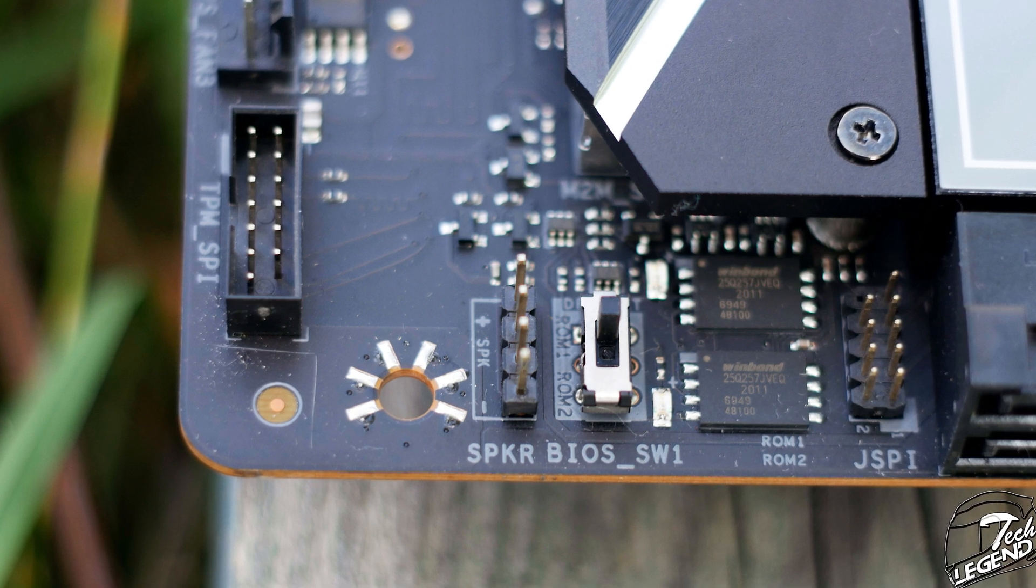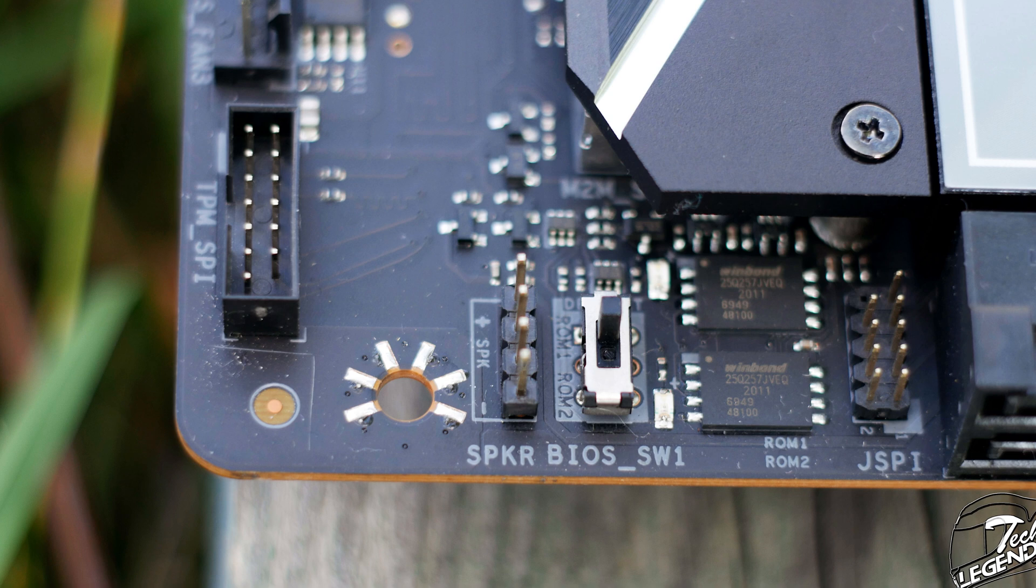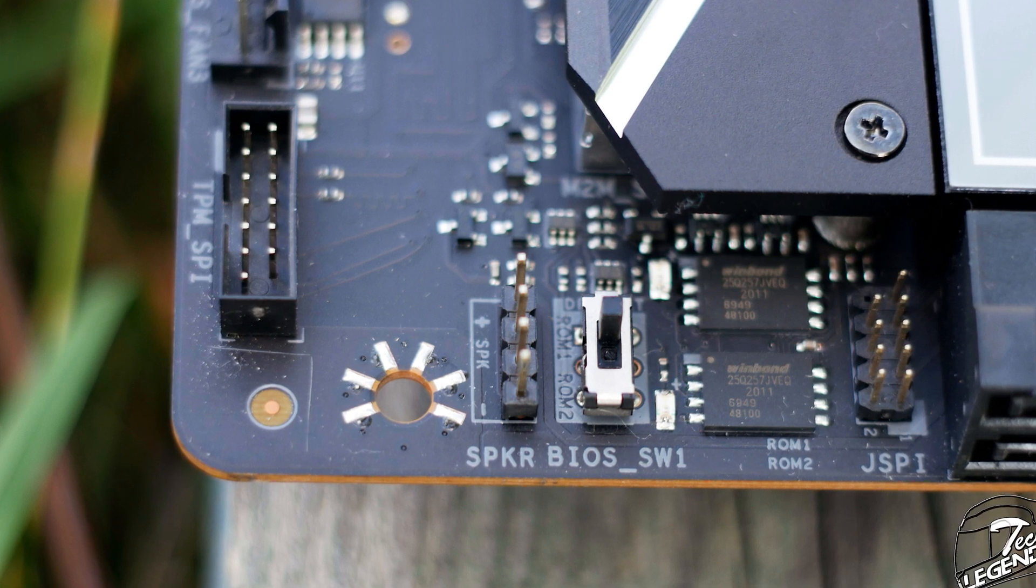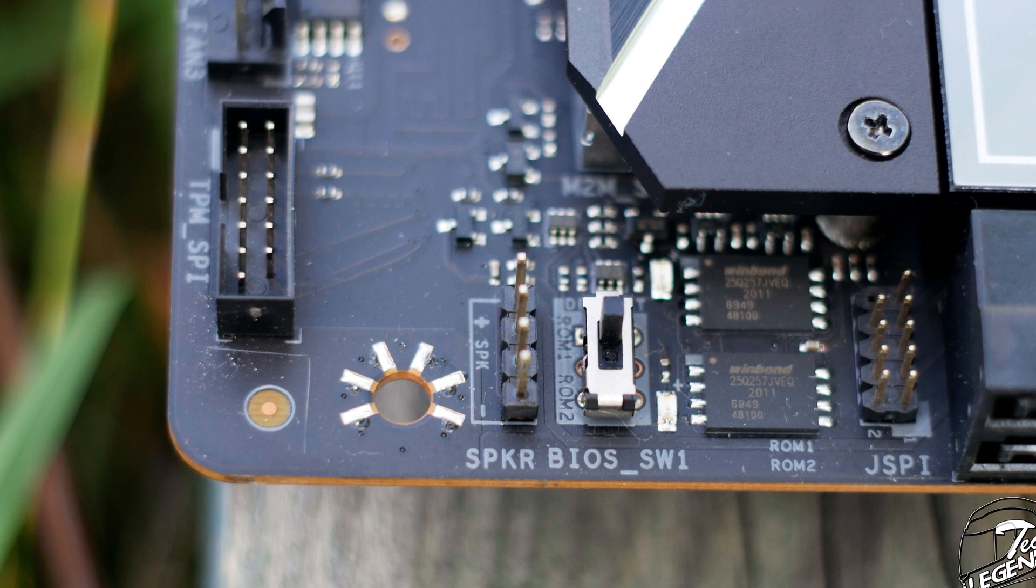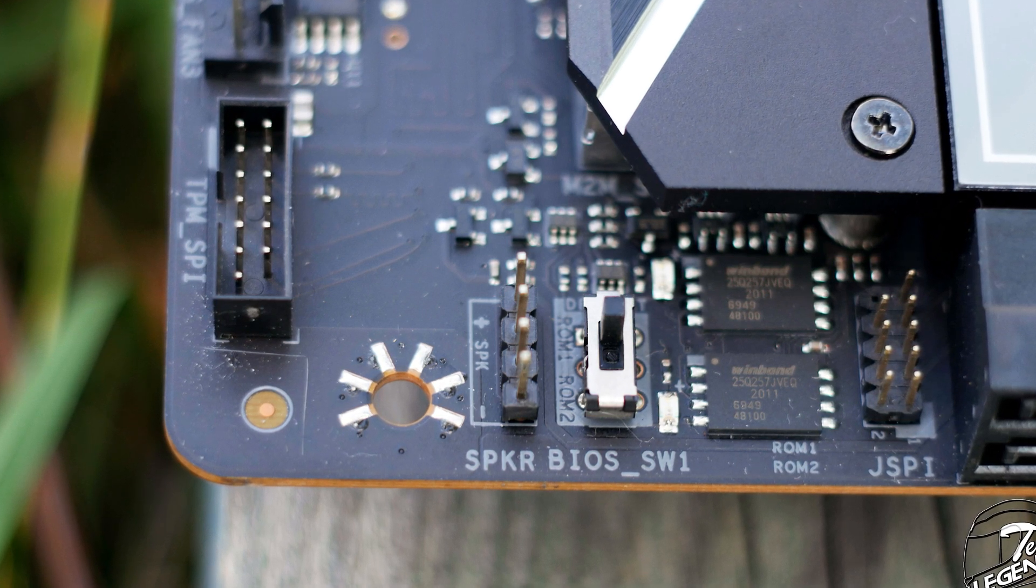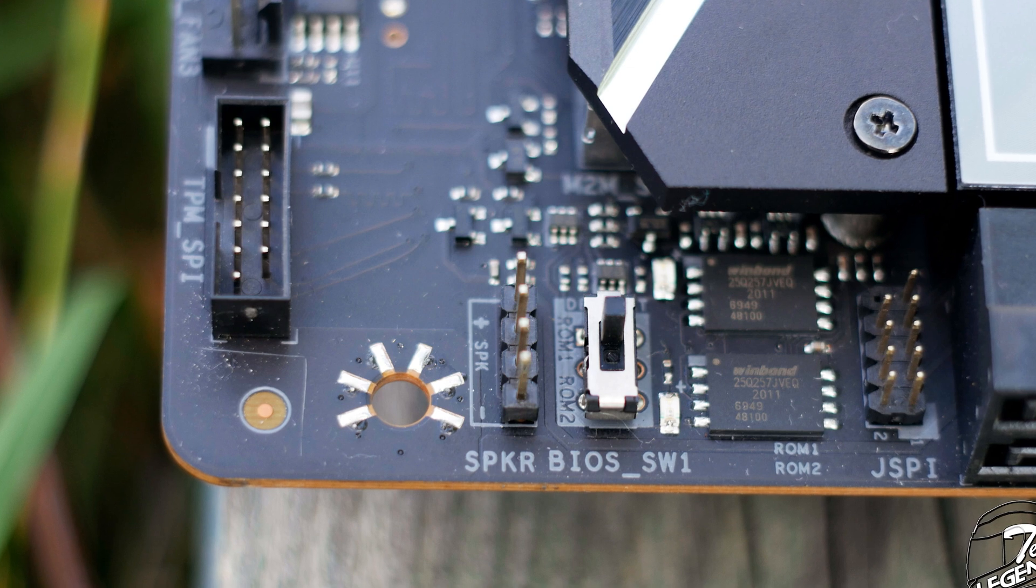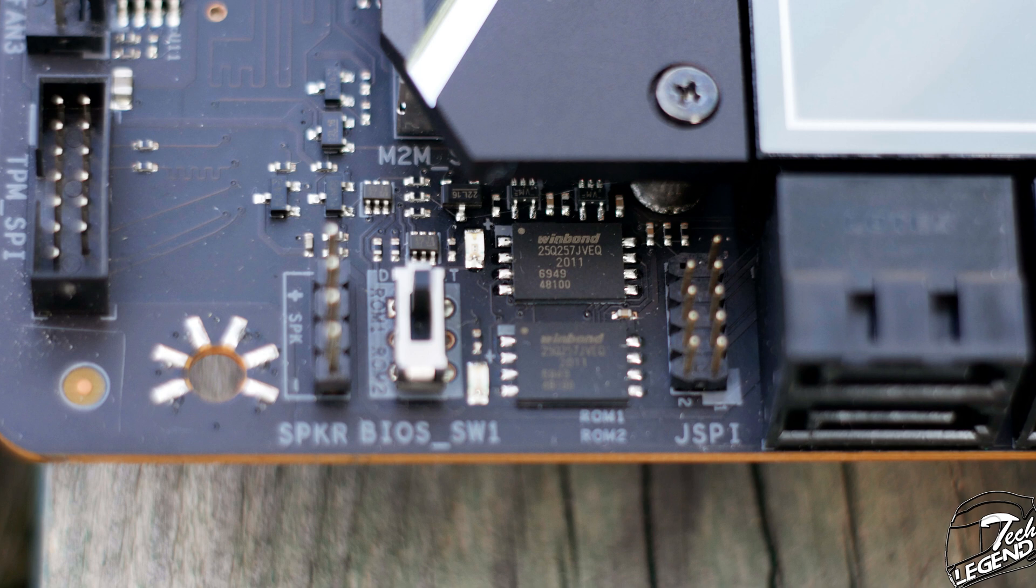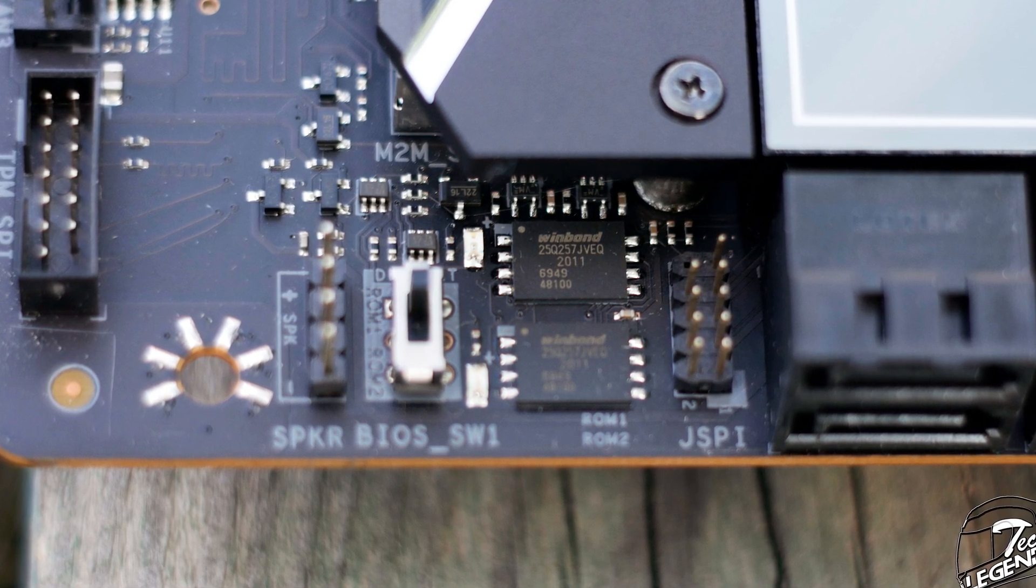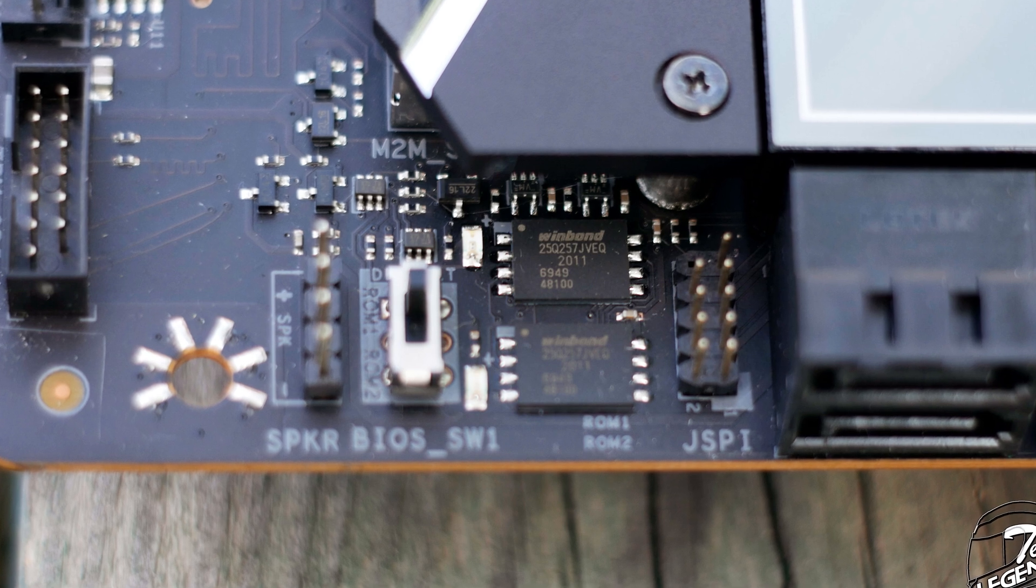Next to this two-digit display we have the BIOS toggle switch, which does exactly what it says. It toggles between the active BIOS from the two integrated BIOS chips. Having two BIOS chips is great because if one chip is corrupted, you can just use the other one and fix the corrupted BIOS chip without breaking the entire motherboard. And right next to the switch we have the two BIOS chips installed, both made by Winbond with the model number 25Q257JVEQ.